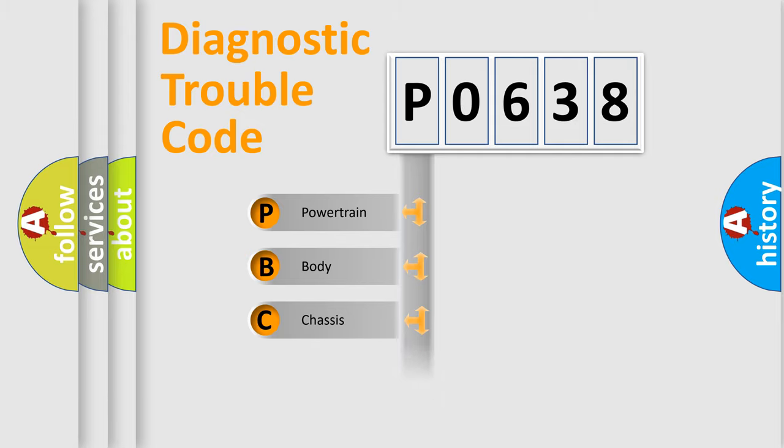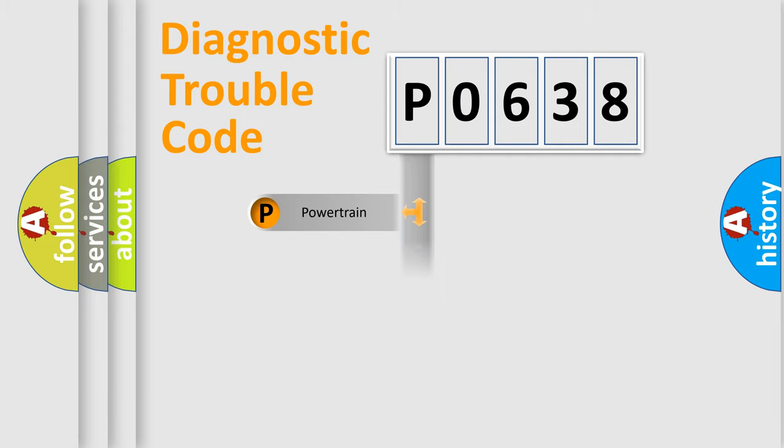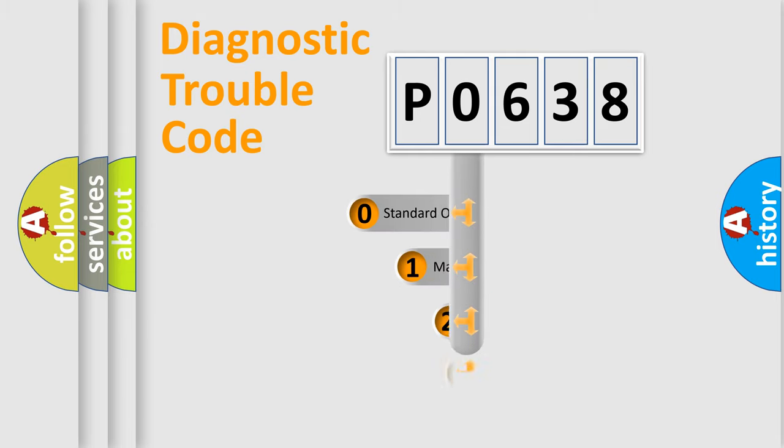Powertrain, Body, Chassis, Network. This distribution is defined in the first character code.